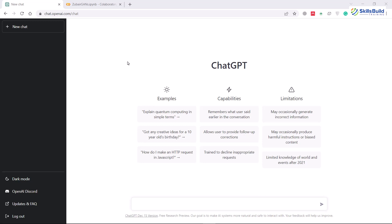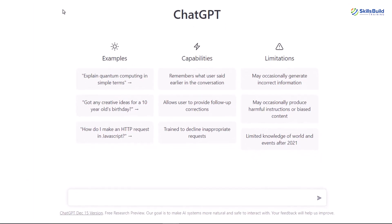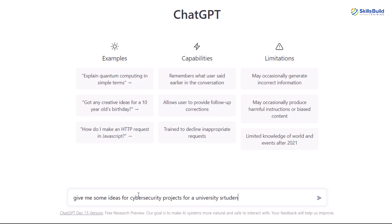In this video we'll see to what extent we can use ChatGPT for cybersecurity, infosec and hacking. We'll start with the simplest examples and then move towards more complex ones. First of all, I'll ask ChatGPT to give me some ideas for cybersecurity projects. I'll simply write: give me some ideas for cybersecurity projects for a university student. Let's see what we get as a result.